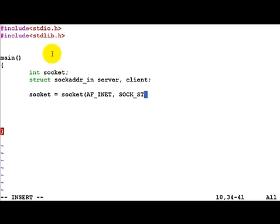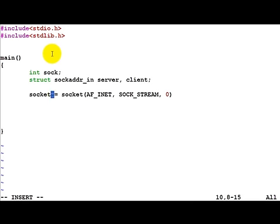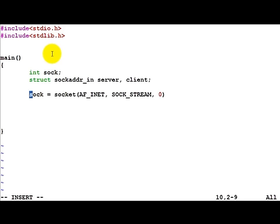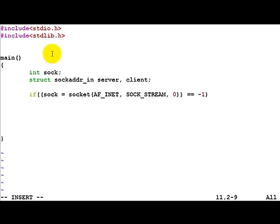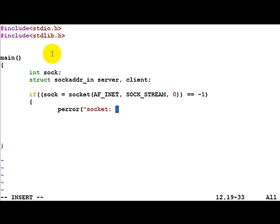This is something you remember from the presentation - the way in which we initialize socket. Note that the socket call would return minus one if there was an error, so we need to do a little bit of error checking as well. Let's enclose this in an if statement and check if socket is minus one. If it is minus one, then there is an error, and we can use perror to find out what the problem is. Of course, because we couldn't get a socket, it's better to exit.